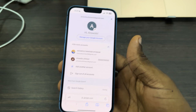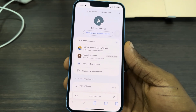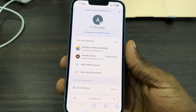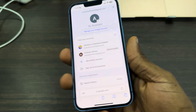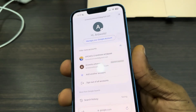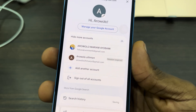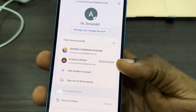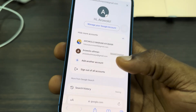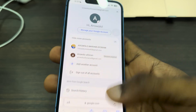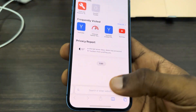Hey guys, in today's video I'm going to show you how to remove a session expired Google account from Safari. If you log out one of your Google accounts from Safari, you are going to see this session expired message. Let me show you how to remove it completely. The first thing is to open up your Safari.